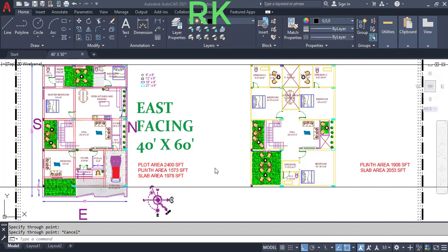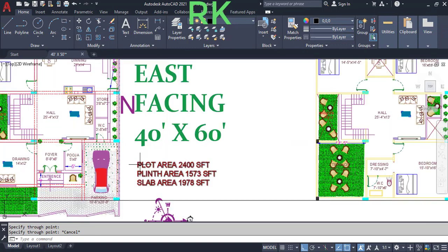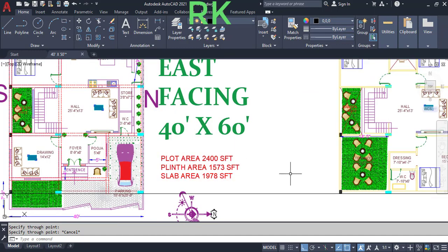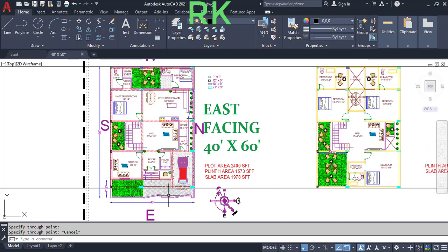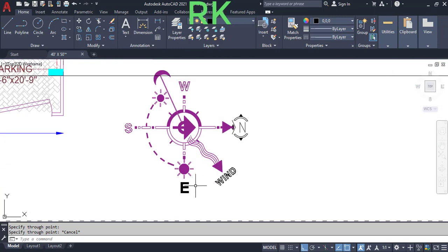Hi, this is Rakesh. I am going to show you today a site plan of 40 by 60 feet. The plot area is 2,400 square feet, the ground floor plinth area is 597 square feet, and the slab area is 997 square feet. This is the east facing road.